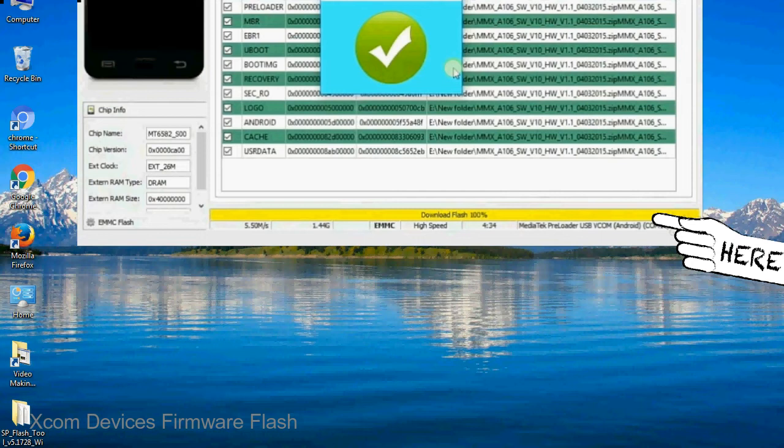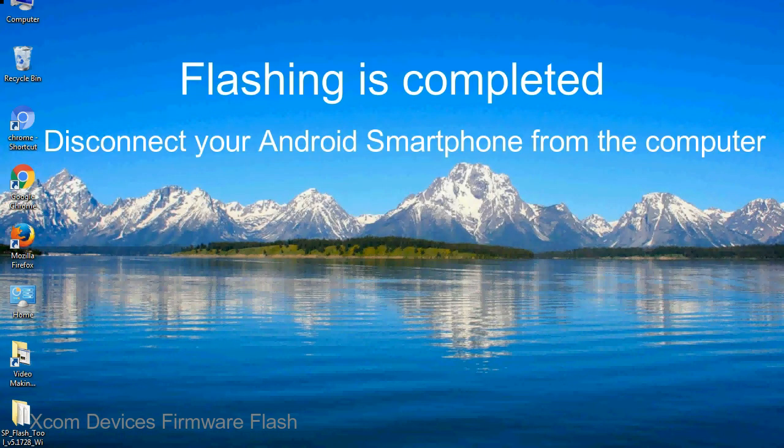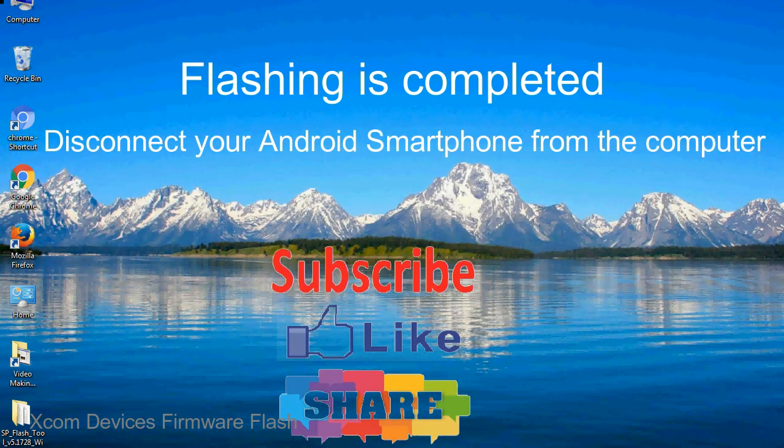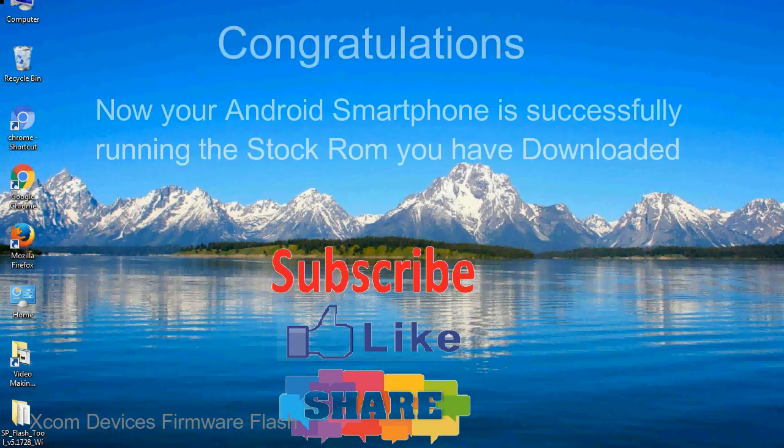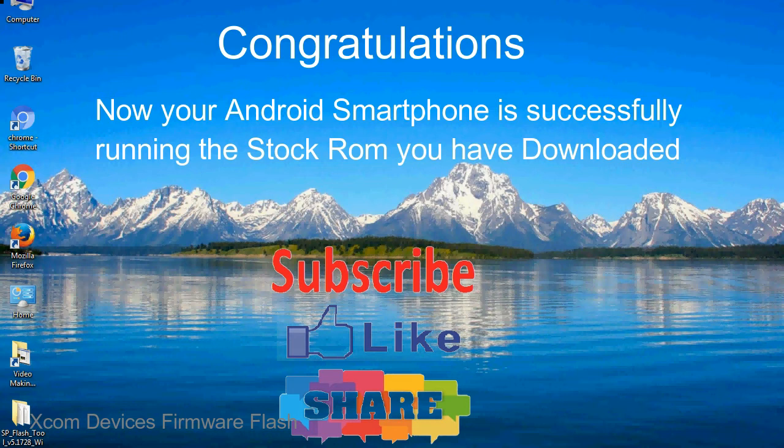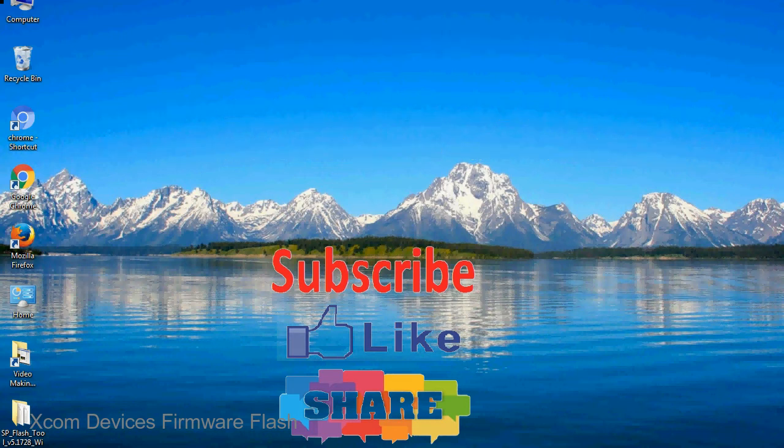Close the smartphone flash tool on your computer and disconnect your Android smartphone from the computer. Congratulations, now your Android smartphone is successfully running the stock ROM you have downloaded.